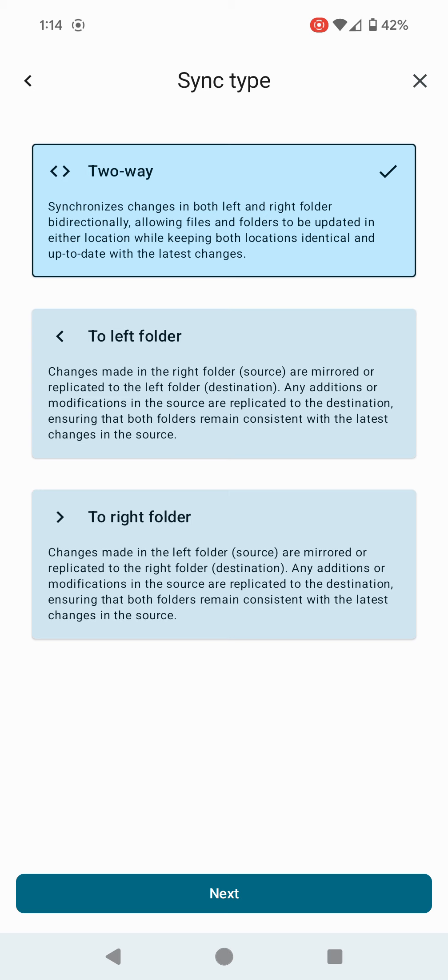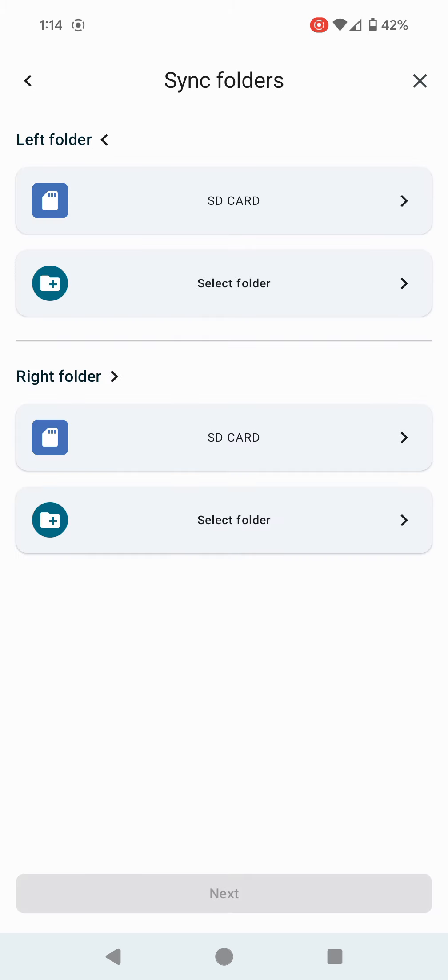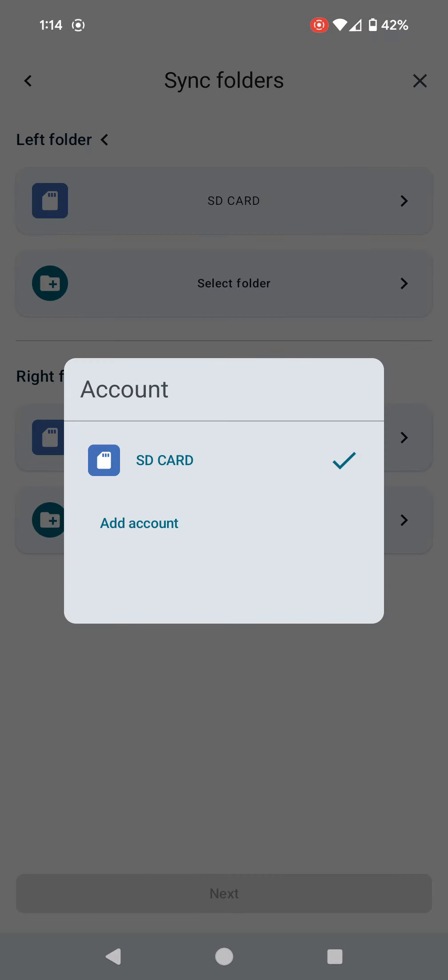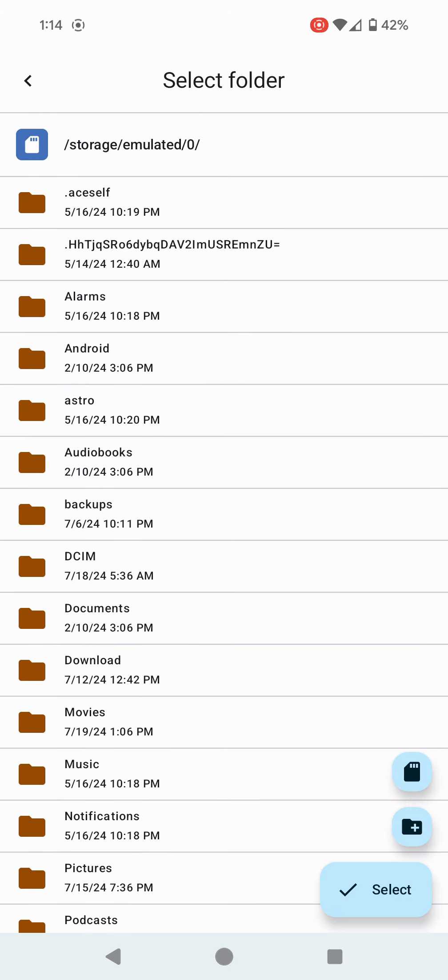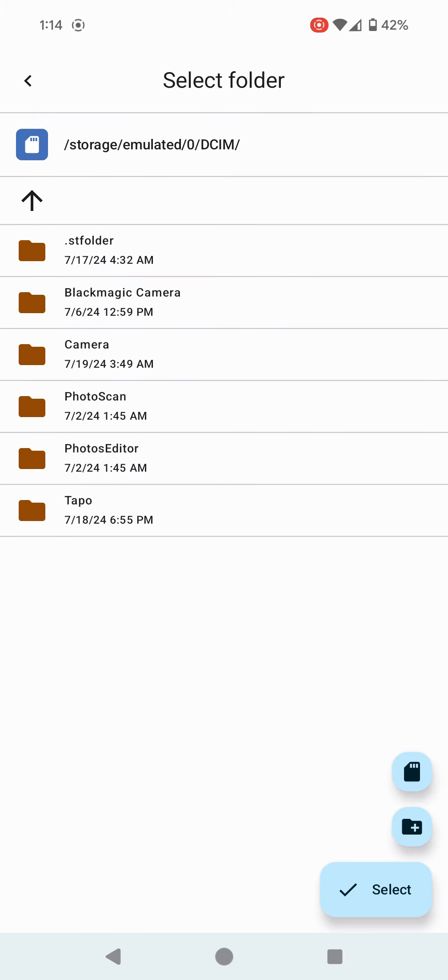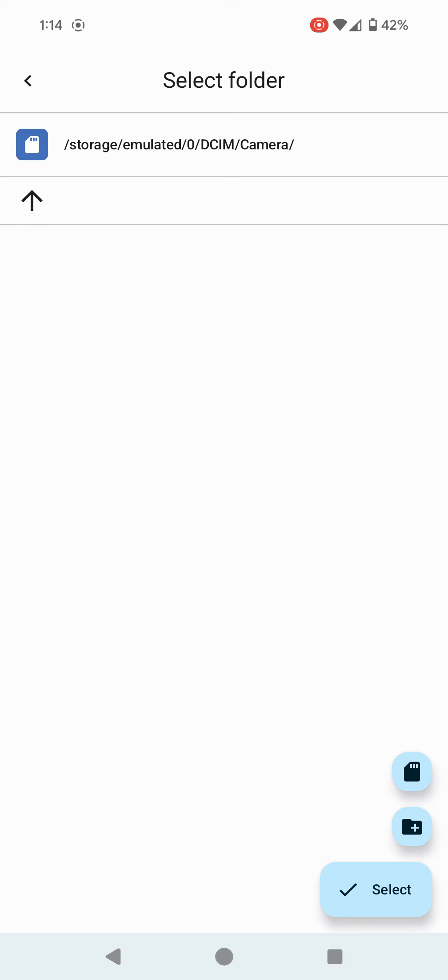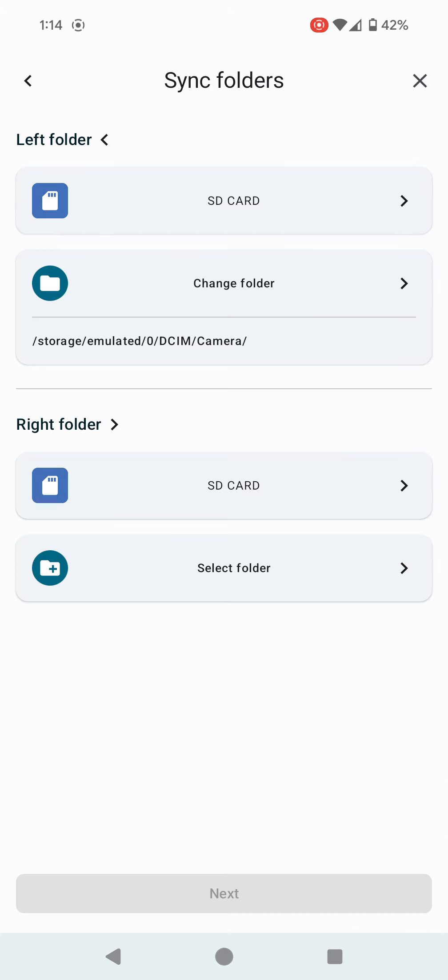Left folder, that's going to be my mobile phone. I'm going to do SD card. Even though I'm using a Google Pixel and it doesn't have an SD card, some apps will see storage as SD card. I'm going to select folder, go to DCIM, then camera, then click Select. That's my left folder, my source folder.